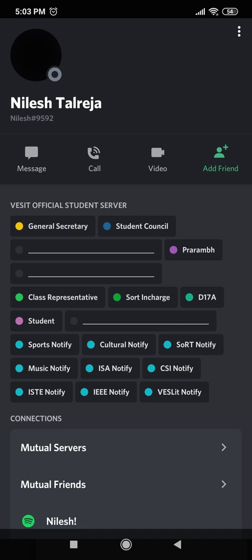So do you see these two roles, D17A and student? Your class and student — these two roles will be assigned to you by default. Underneath that, sports notify, cultural notify, and all the other tags in light blue color are the societies and councils that Nilesh has chosen to be notified about. Now if you are a member or hold a position in any of these societies or councils, don't worry — that will be added to your profile by your secretary. You don't have to do anything on your own.